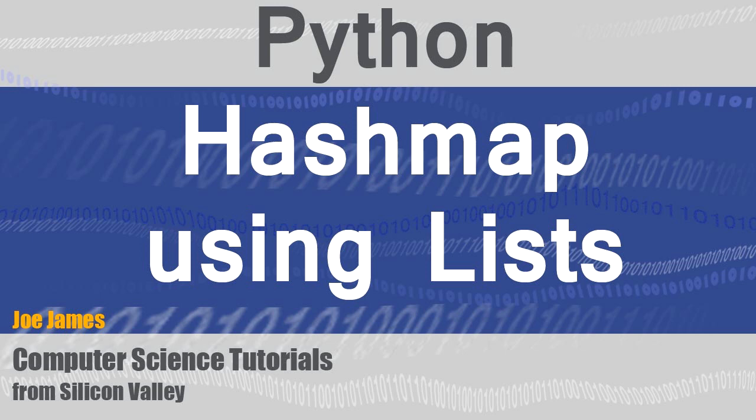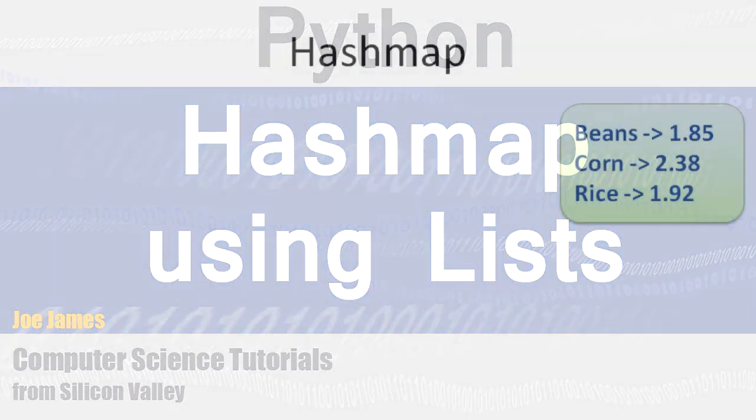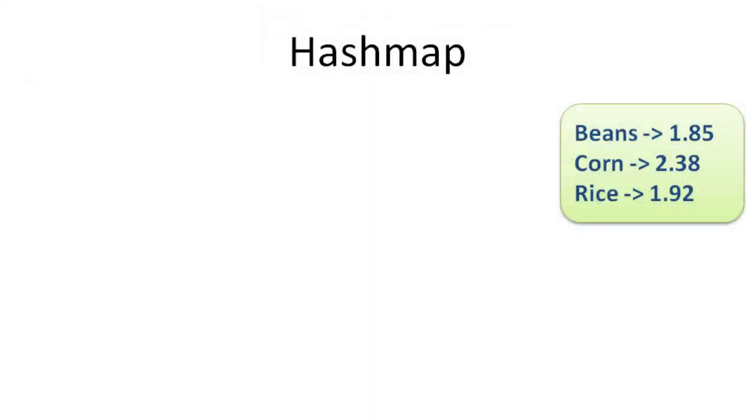Hi, I'm Joe James. In this video I want to explain what is a HashMap, how it's used, and how you can implement one in Python.